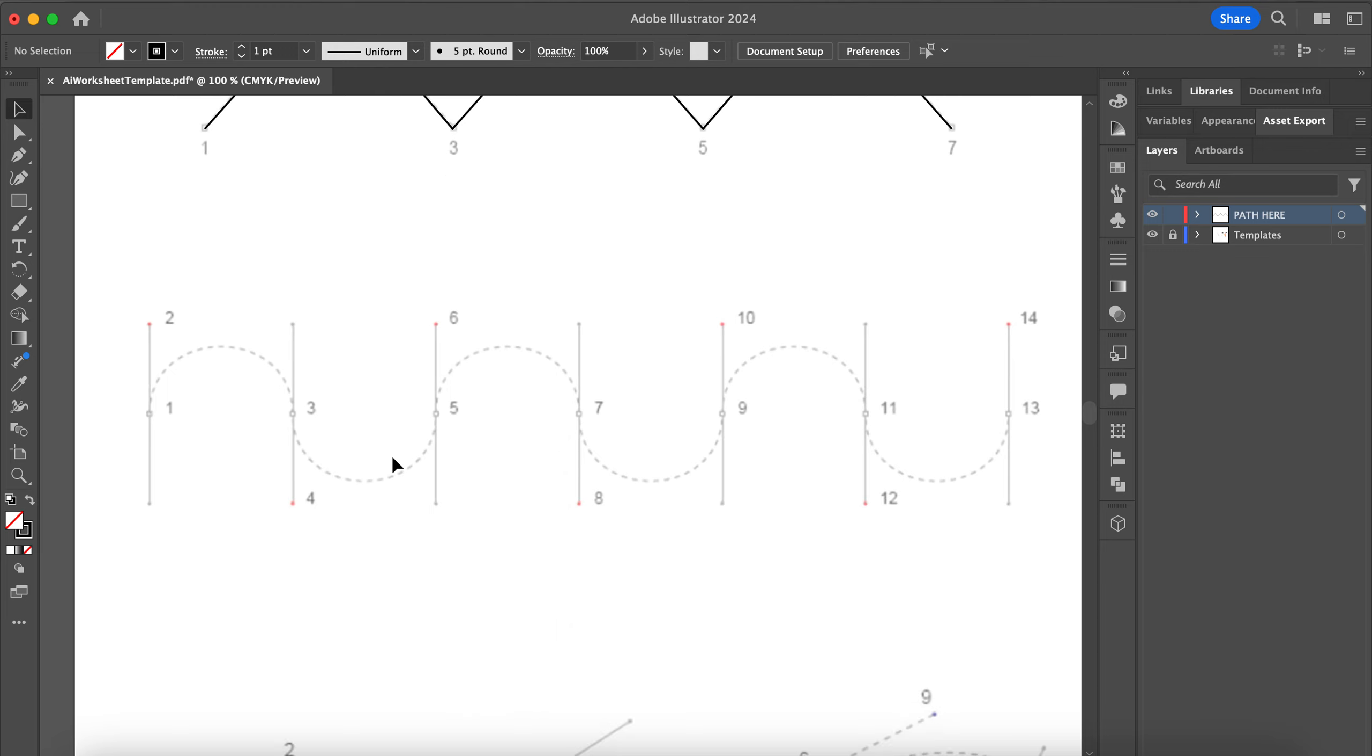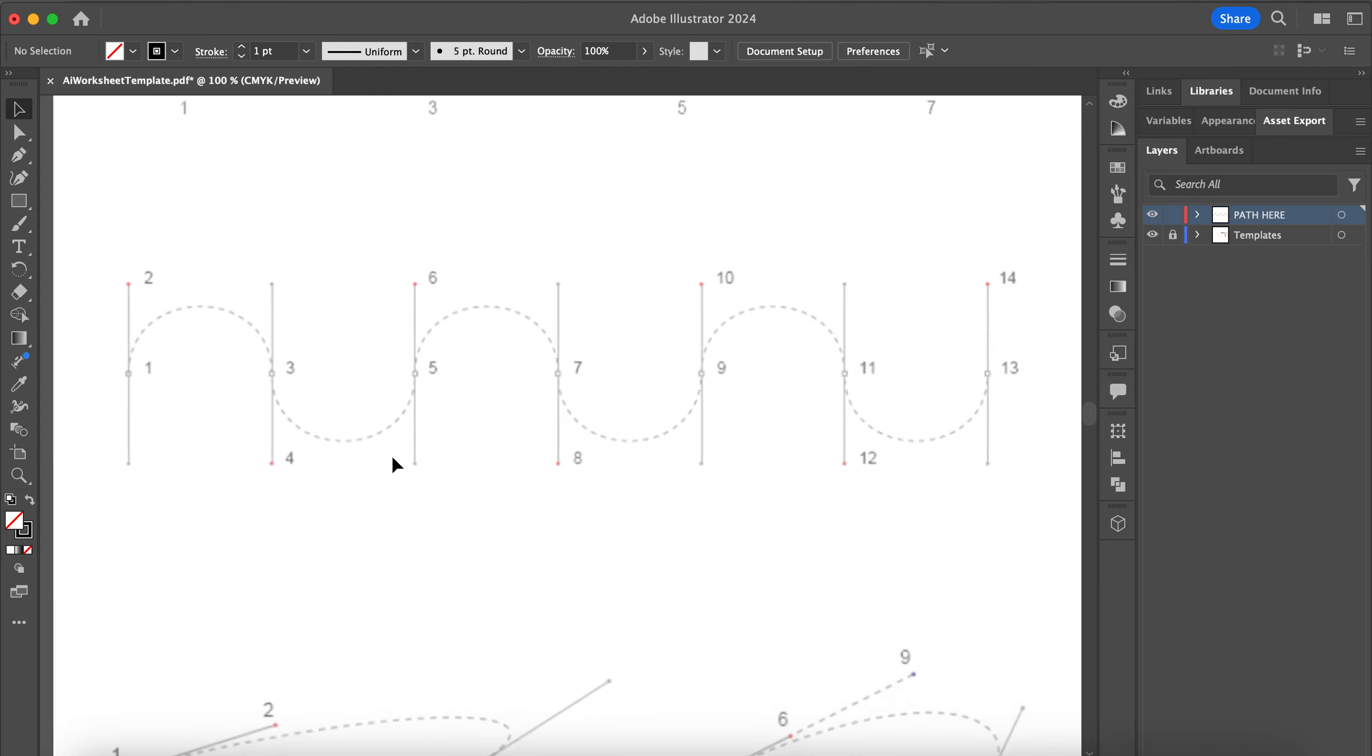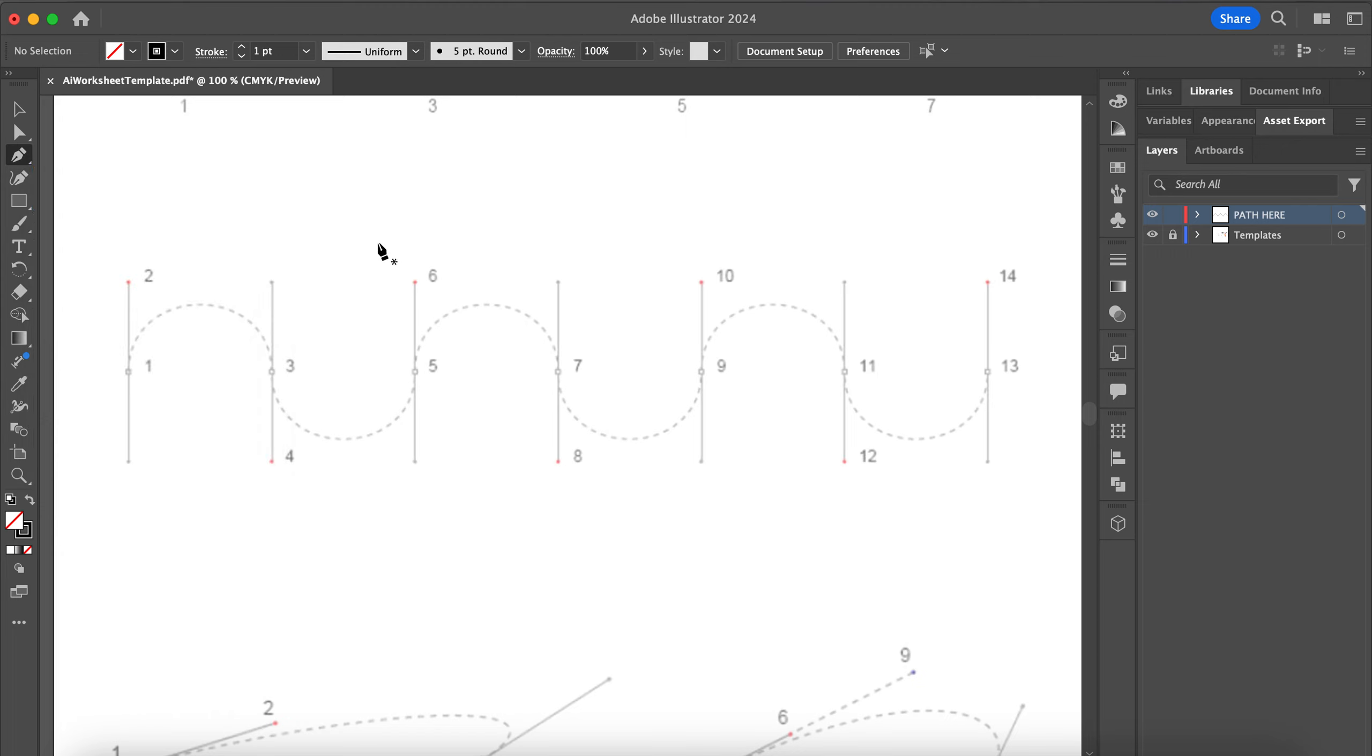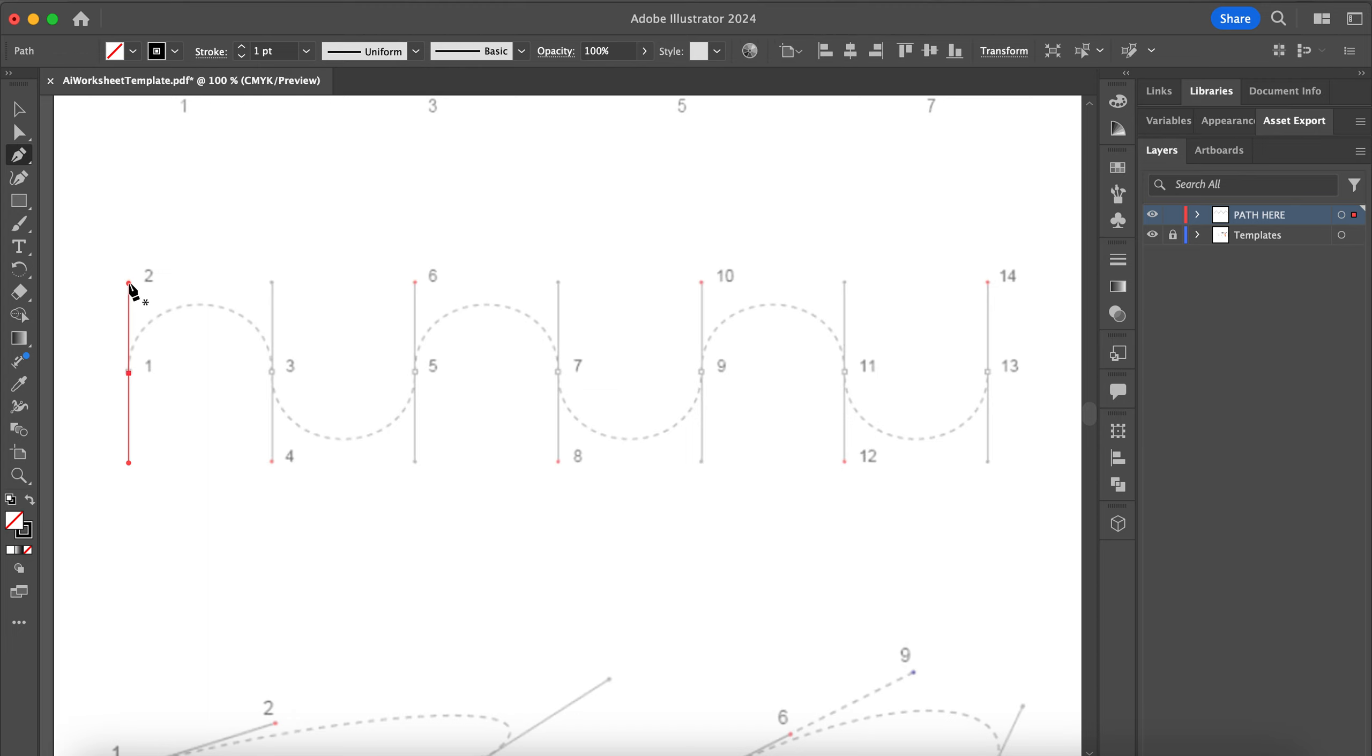Next we're going on to constrained curves. To complete this section, again with your pen tool selected, you're going to click and drag at the same time. I'm going to click on point 1 and drag. I'm not letting go of my cursor until this handle lines up next to number 2. See how that dot at the end of the handle lines up? Then let go.